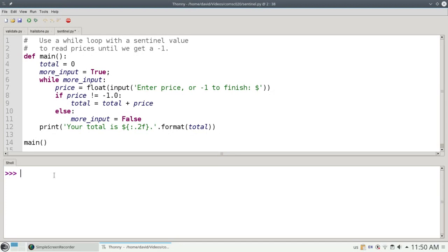We're going to set up a sentinel value, a special input value that indicates that there are no more data items coming in. In this case, we'll use negative 1 as the price because nothing can cost negative 1 dollars. That will be our sentinel value.